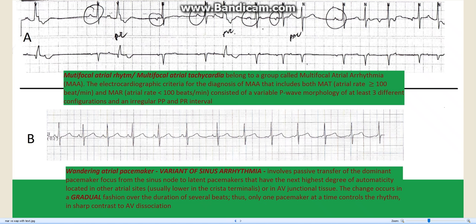Hello, this is Arnold Carmona of EKG Rhythms. In this short blog I will show you the difference between wandering atrial pacemaker and multifocal atrial rhythm.